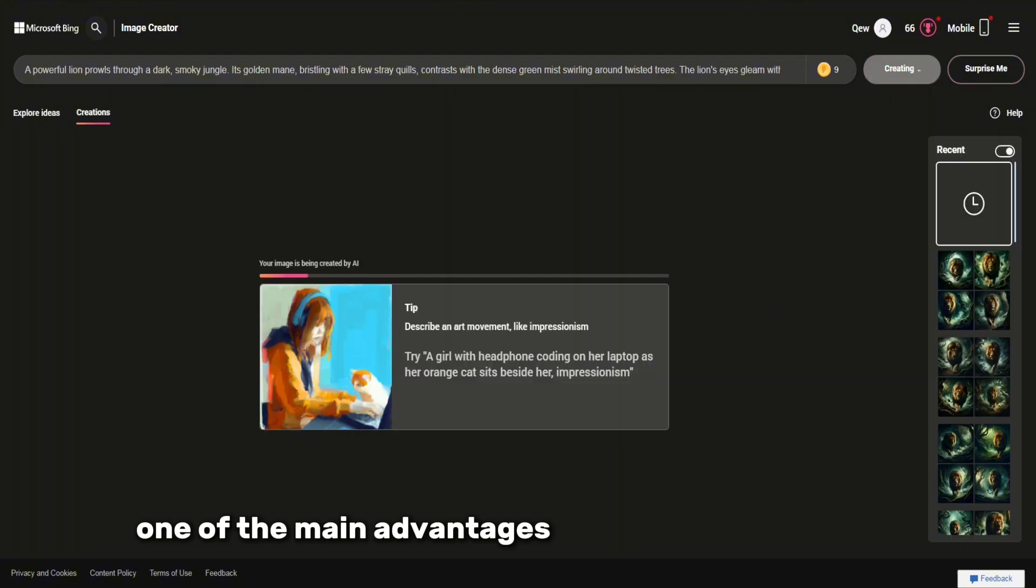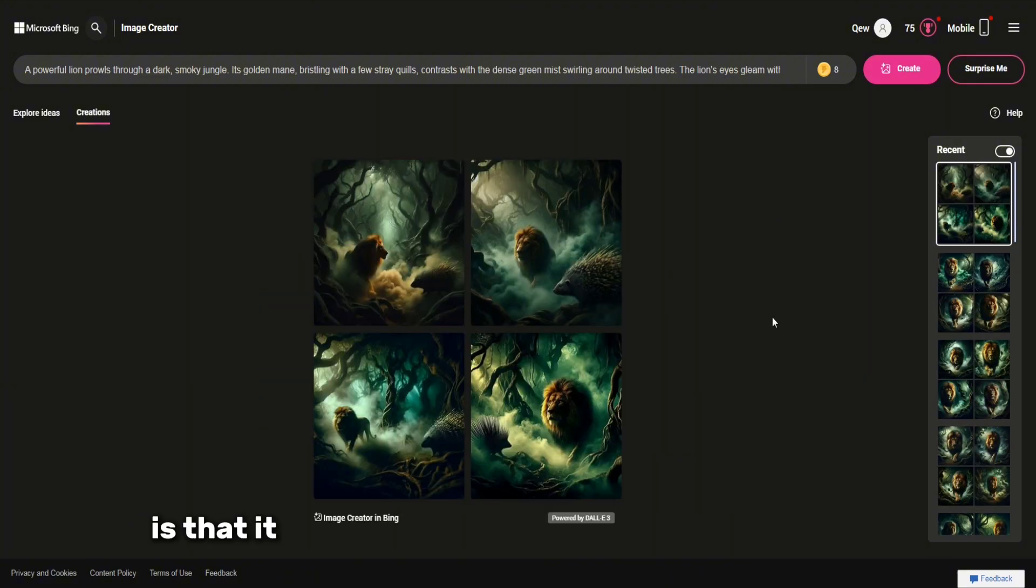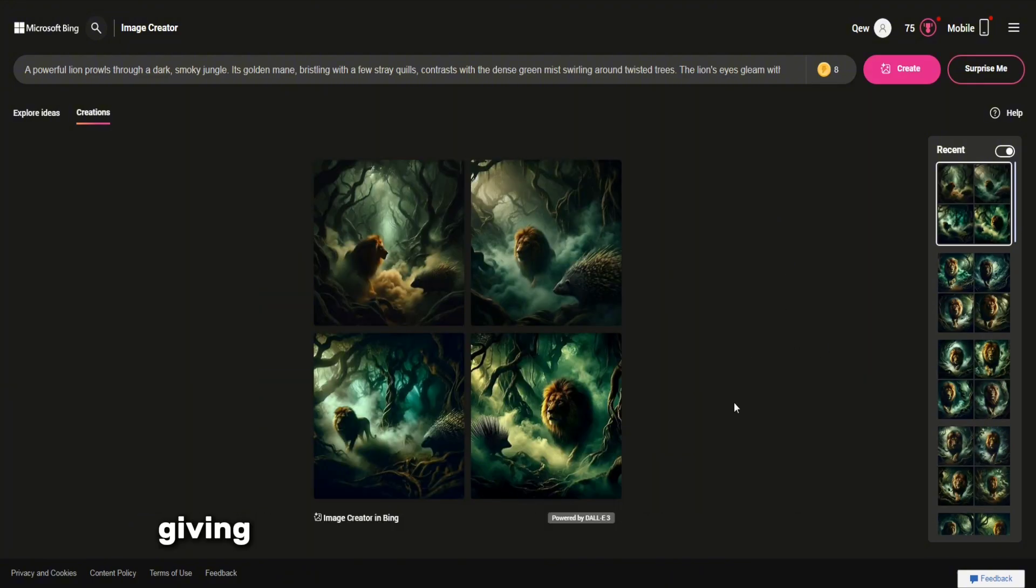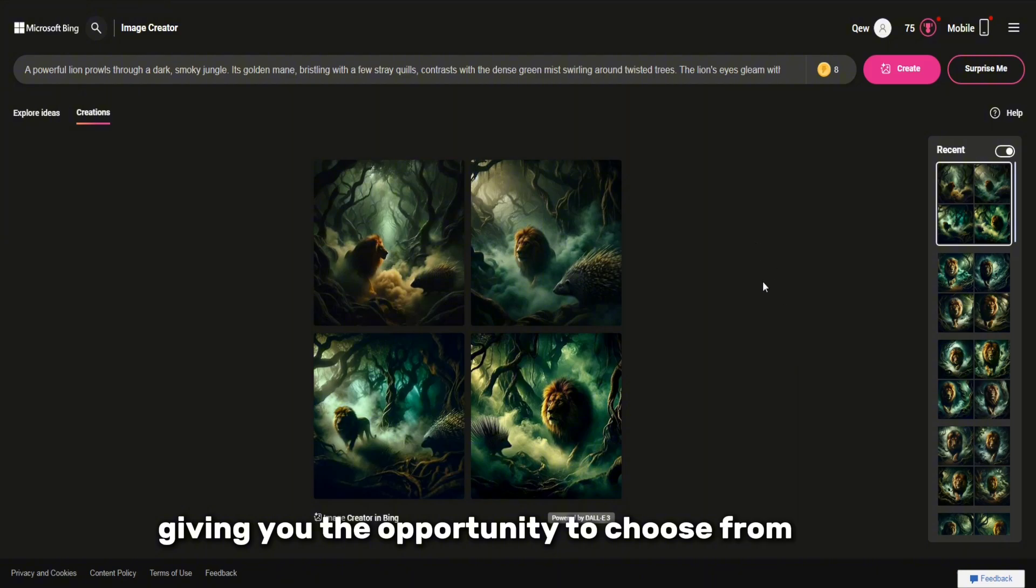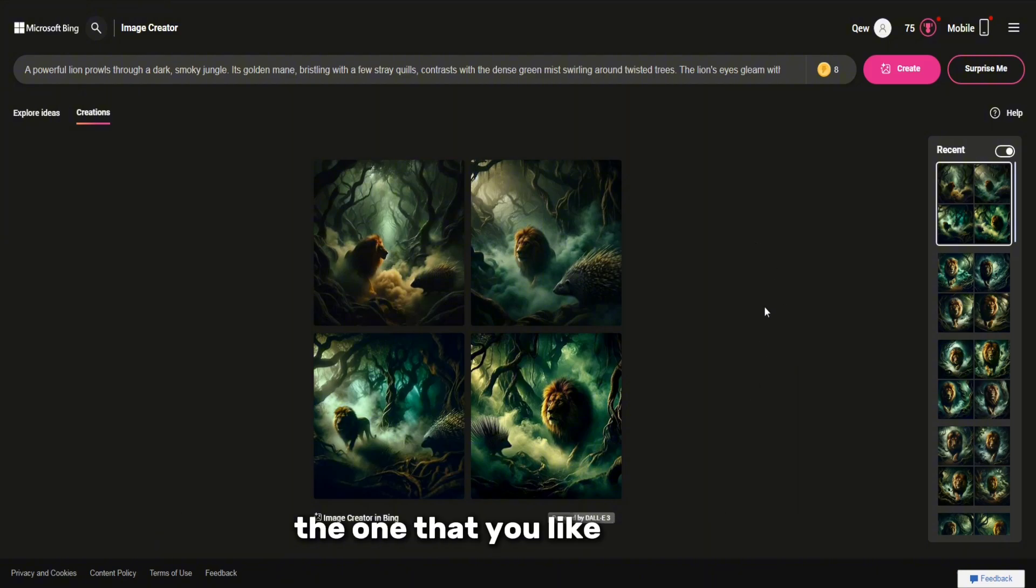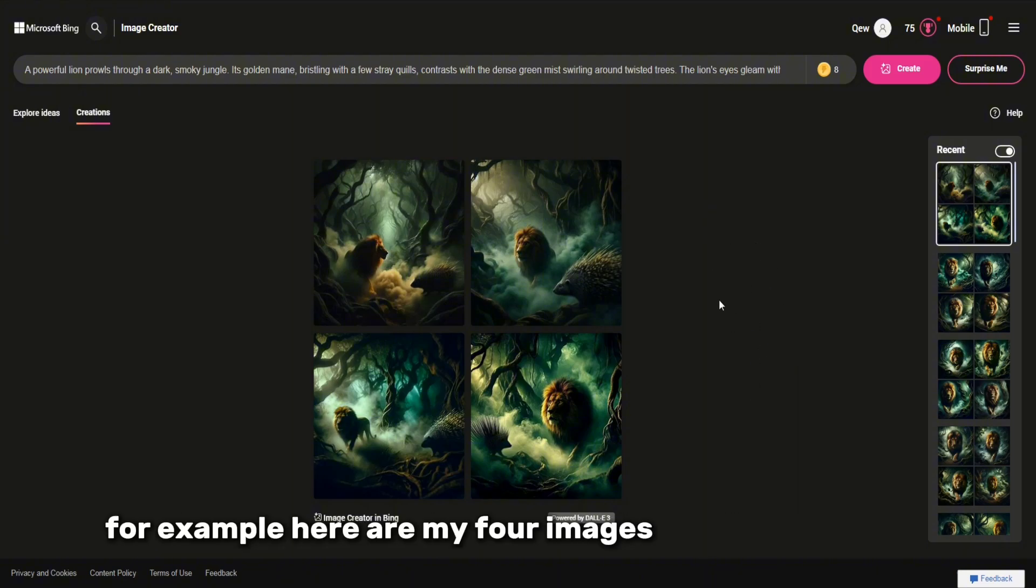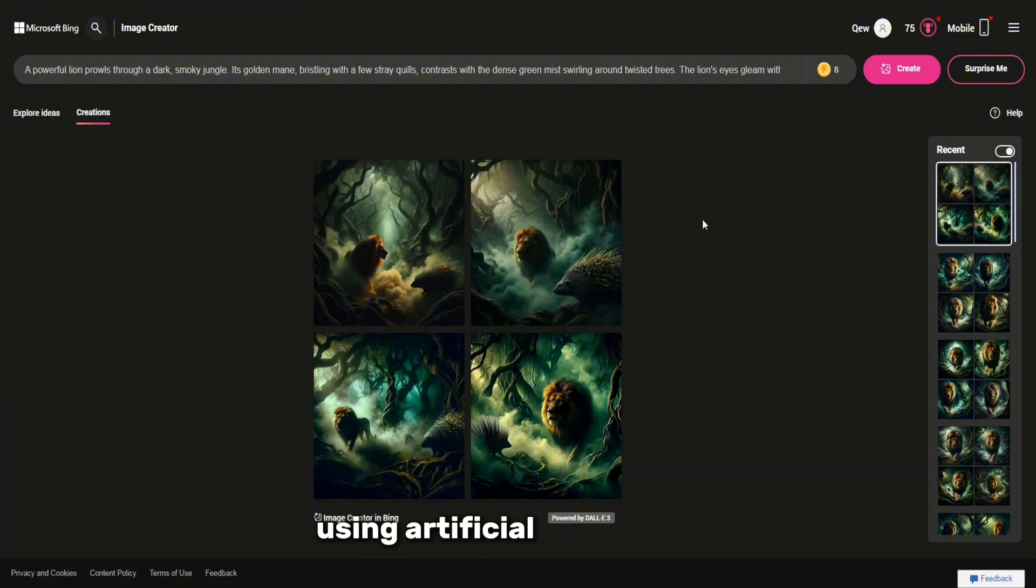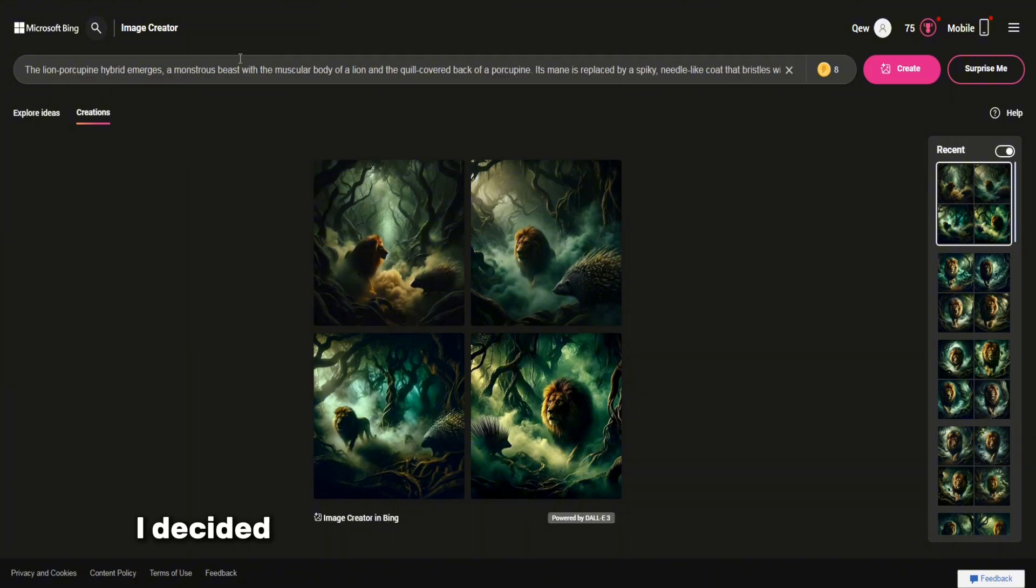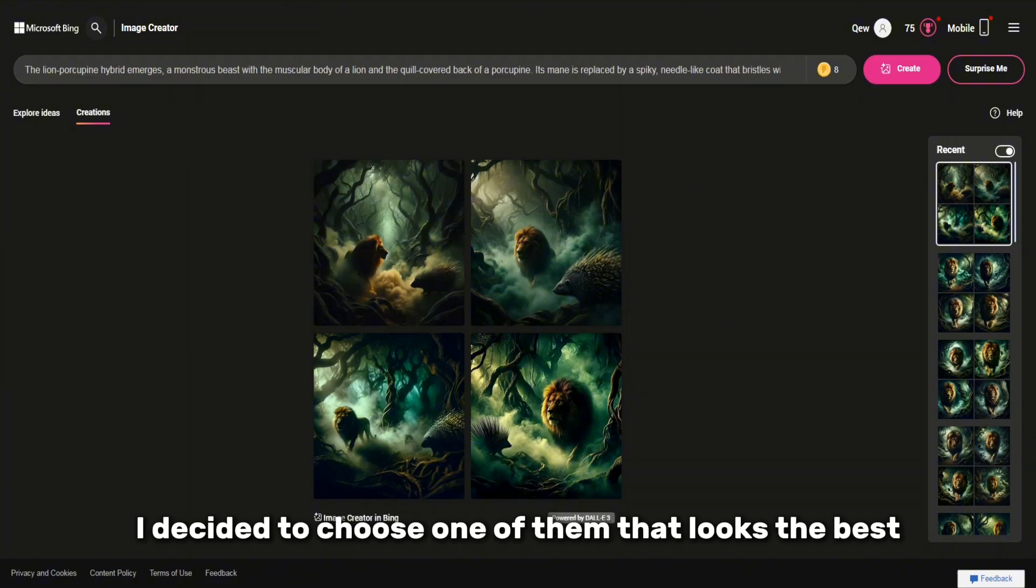One of the main advantages of Bing Image Creator gives you the opportunity to choose from them the one that you like the most. For example, here are my four images that were created using artificial intelligence. I decided to choose one of them that looks the best.